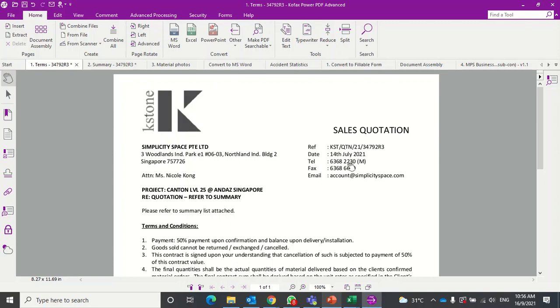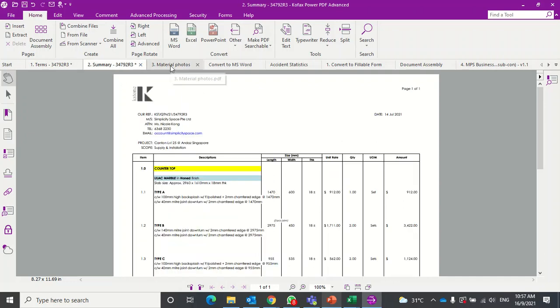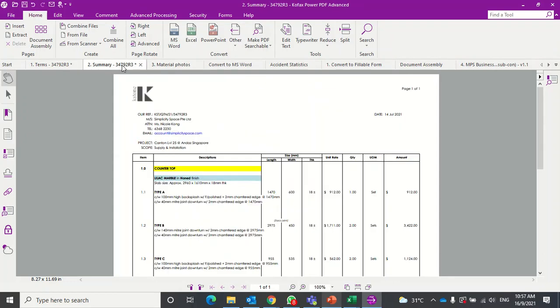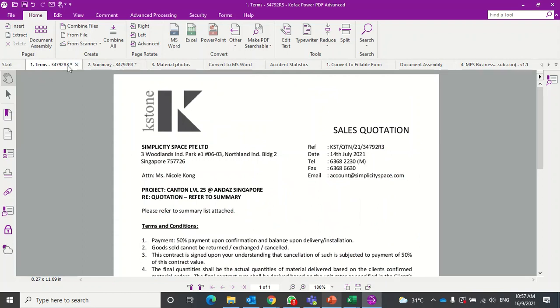Hi guys, today I'm going to show you how you can combine multiple PDF documents into one single file. As you can see here, I've got a few different PDFs opened up.